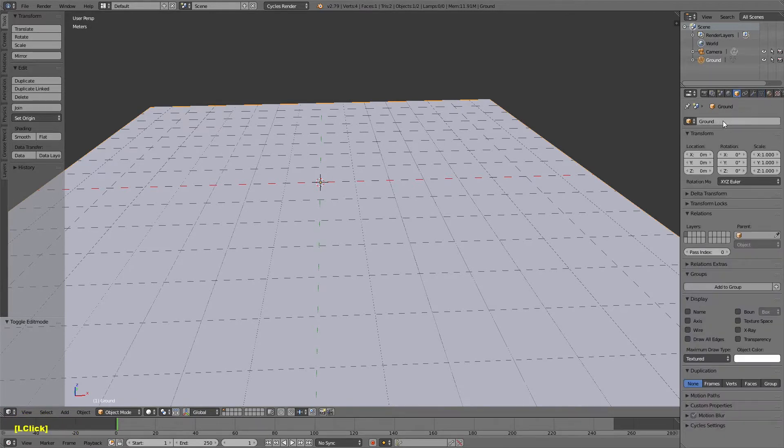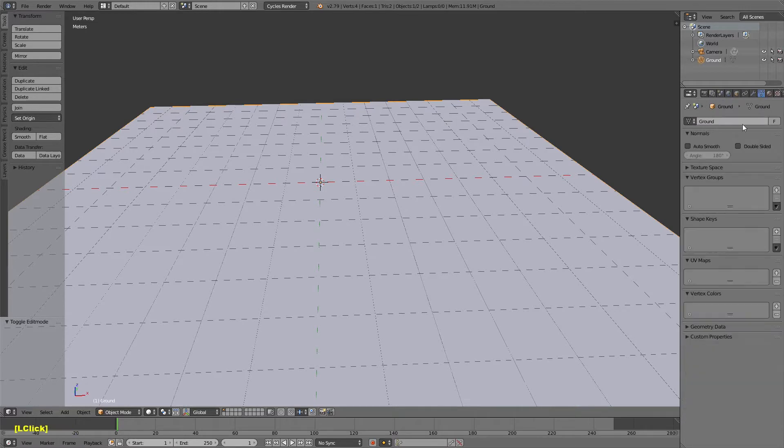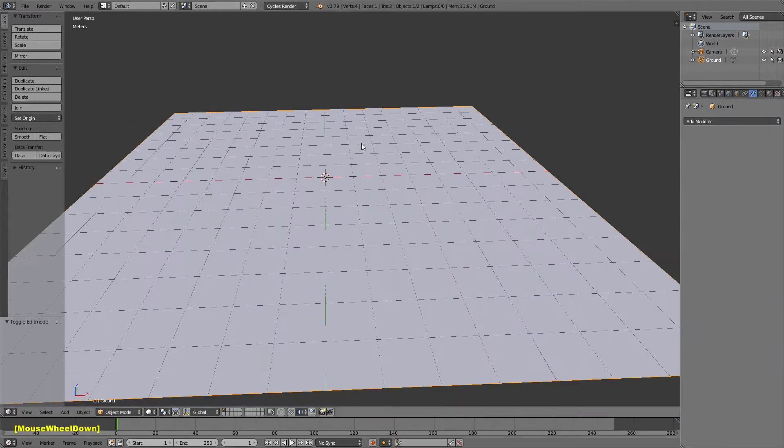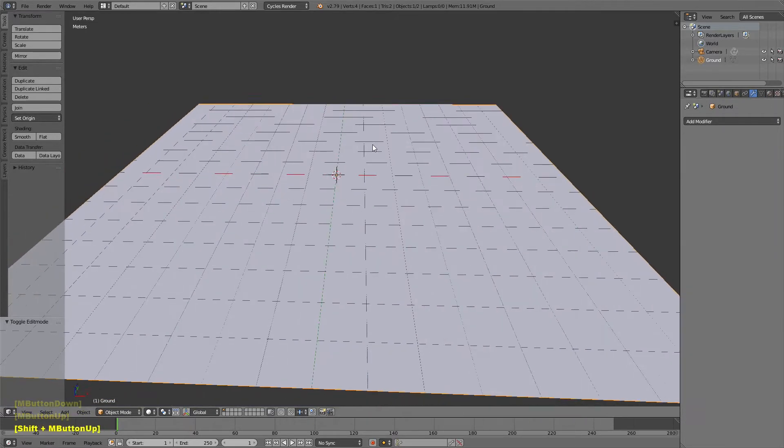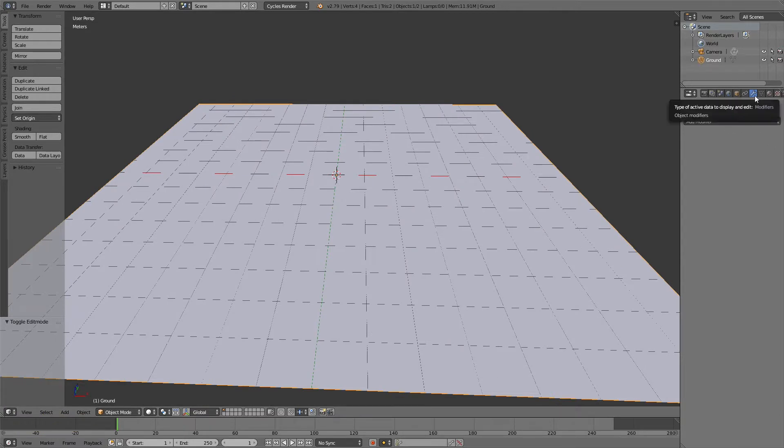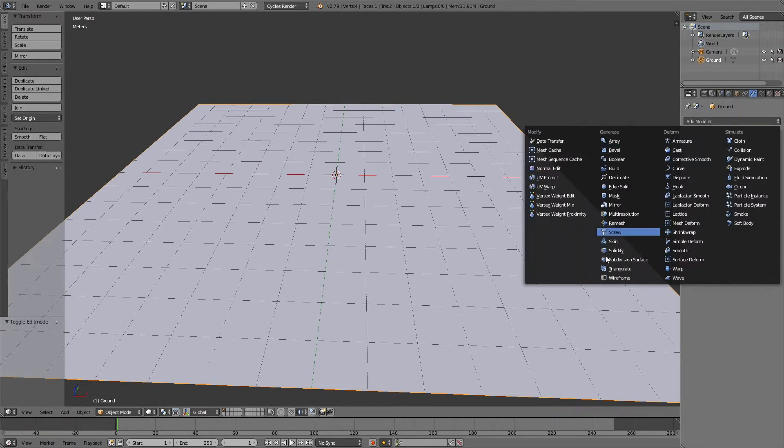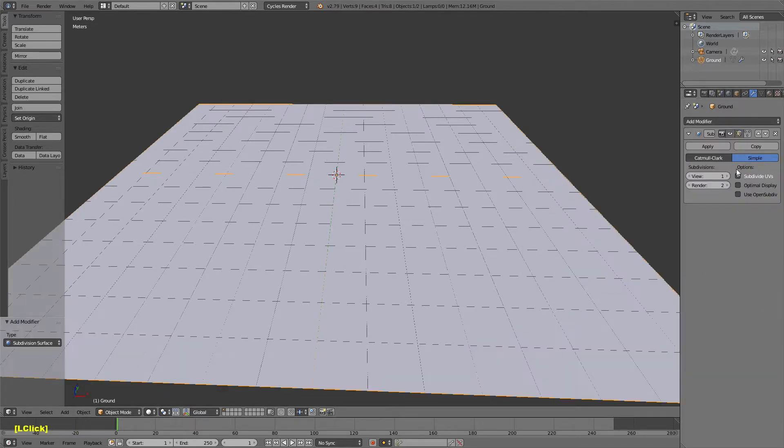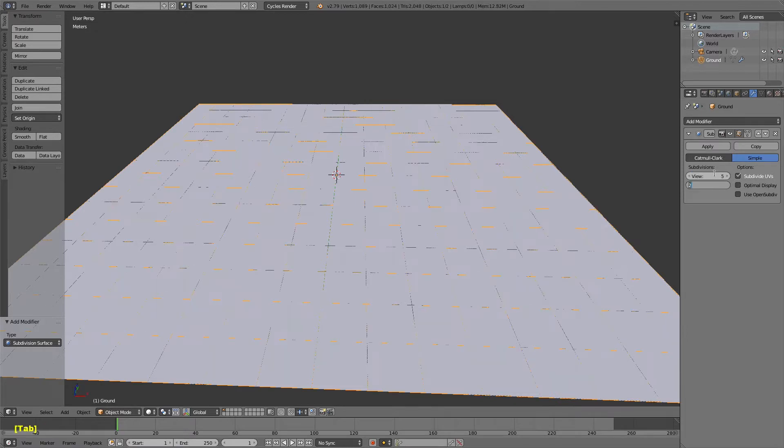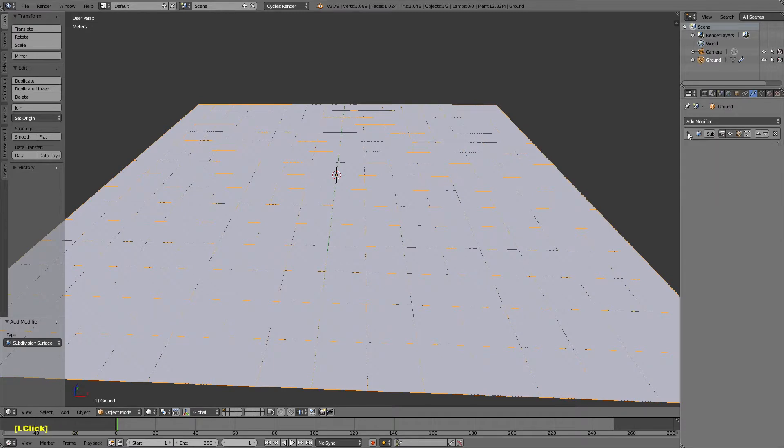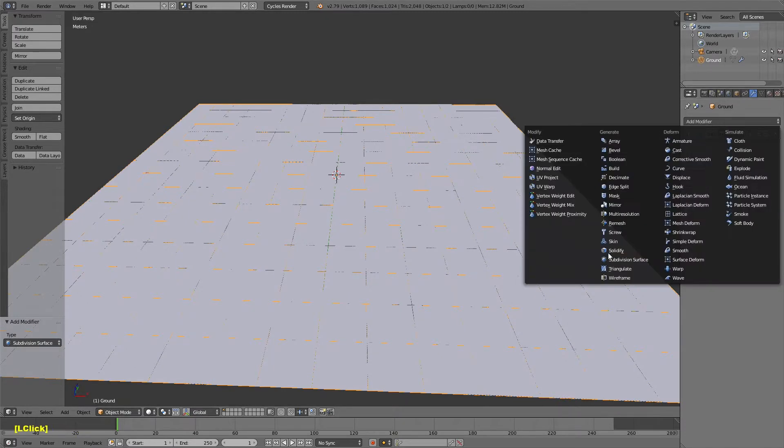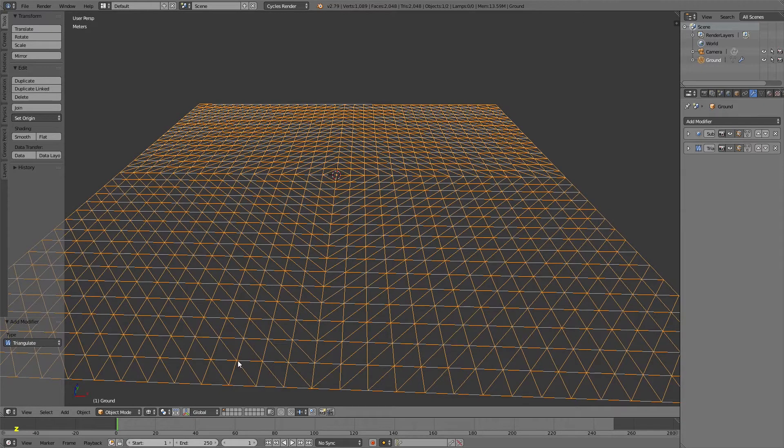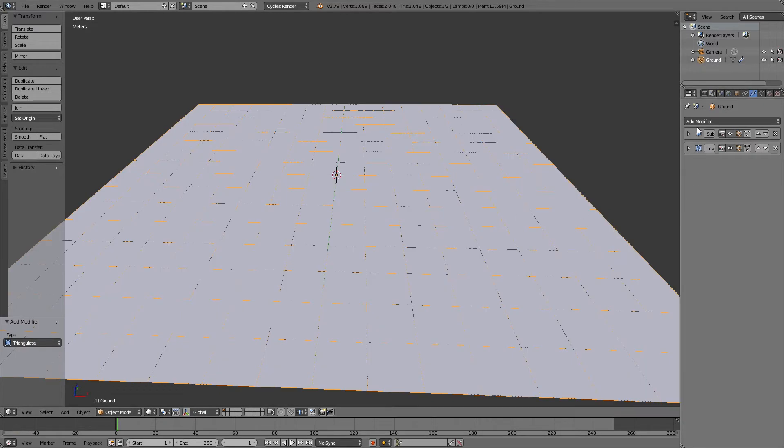I'm going to name this ground because keeping everything named properly is important. With Blender you've got to name not just the object but the object mesh data as well, which is a bit of a pain. Then I'm going to go to the modifier stack and add a subdivision surface. Change it to simple and set its subdivisions for the view and for the render both to 5. That'll give me lots of geometry to work with. Then I'm going to add a triangulate underneath that.